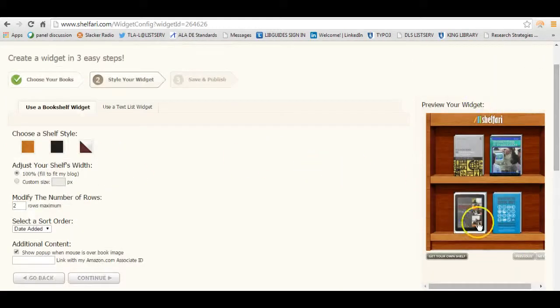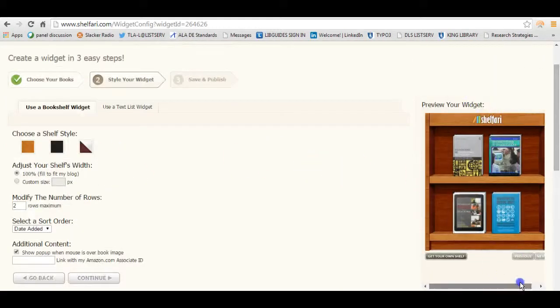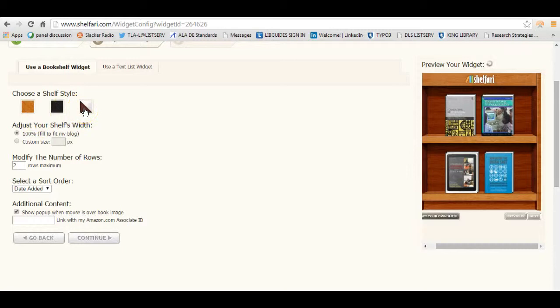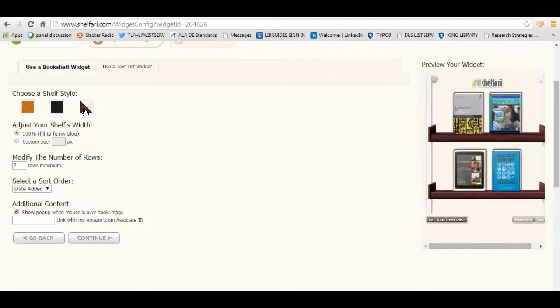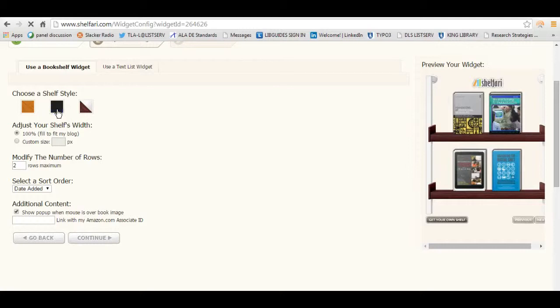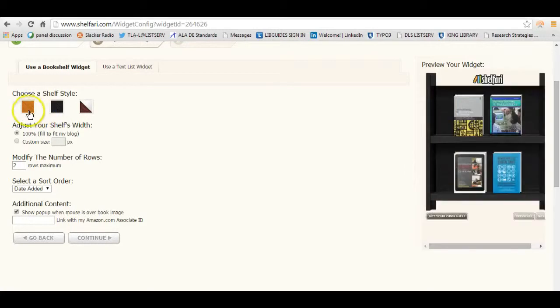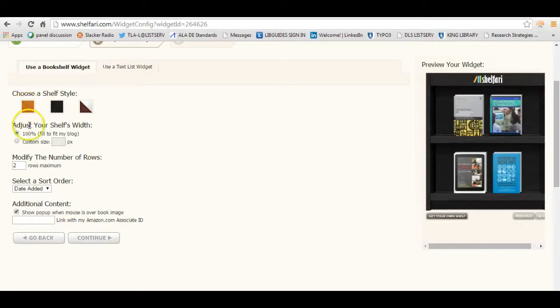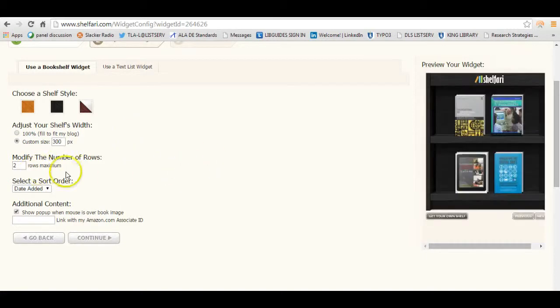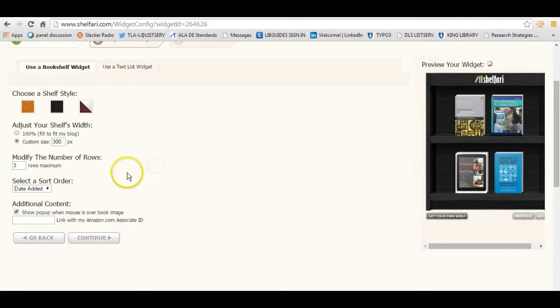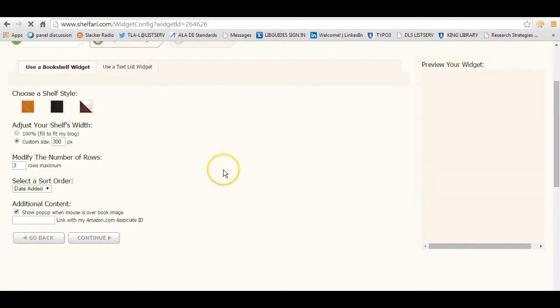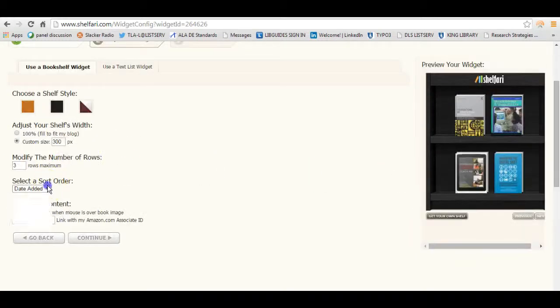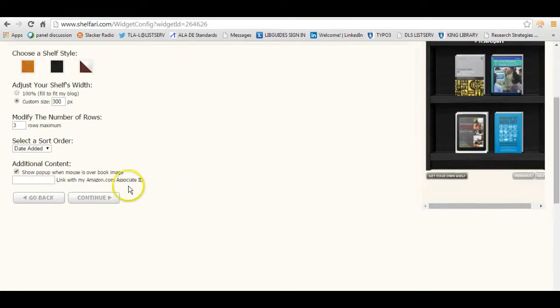Alright, and it shows me a preview of the widget here. And I can choose the color of the shelf. I can choose this nice cherry color. And you see what it looks like there. You can choose a black shelf. Or this more oak color. You can choose the width of the shelf. So let's say I want it to be 300 pixels wide. I can choose that. And I can also choose the number of rows that I want displayed. So I'm just going to make this three rows. And then I can choose Date Added and so forth.